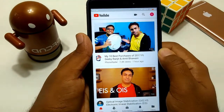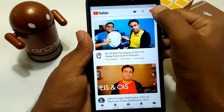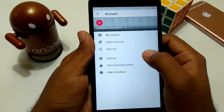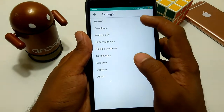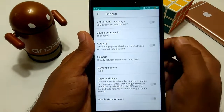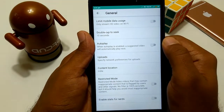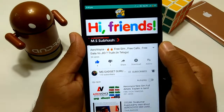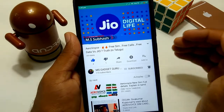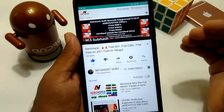Friends, I am going to talk to you about the First Hidden Feature in YouTube. First of all, select Account Location, then select Settings, then select General. The first option is Limit Mobile Data Usage. If you select this, videos on YouTube will play in low clarity.